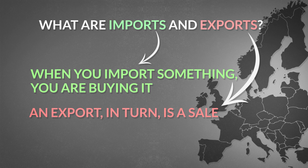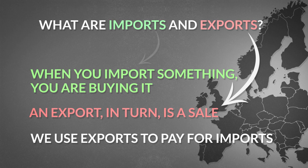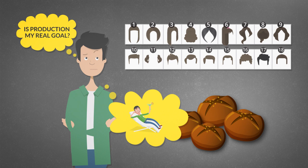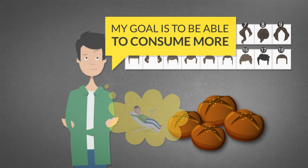You probably heard a claim that exports are more important than imports. Let us go back to the hairdresser's case. What do I care most about as a hairdresser? Do I want to have more clients than bread rolls? Is production my real goal? Clearly not. I would be most happy just lying belly up on a beach having free bread rolls served to me by a waiter. My goal is to be able to consume more, not to have to produce more.